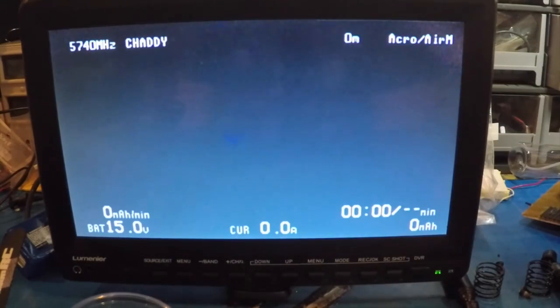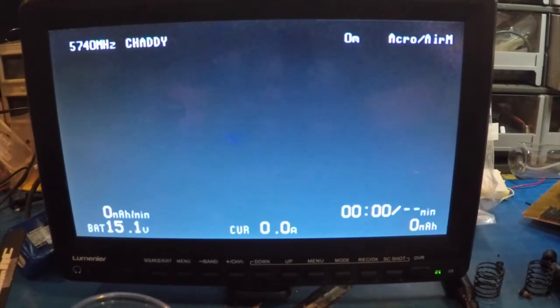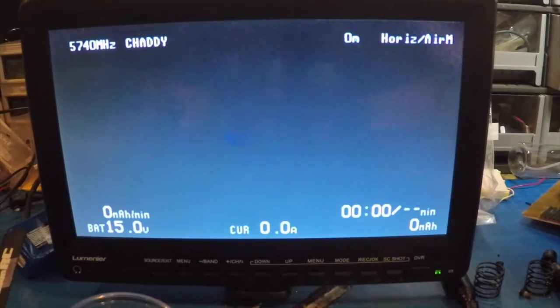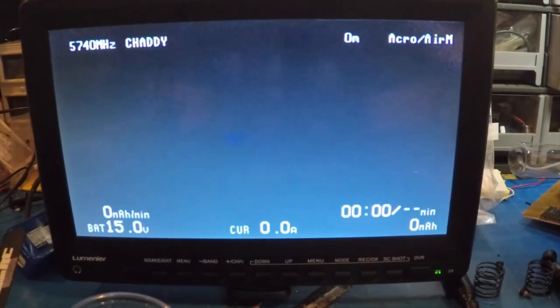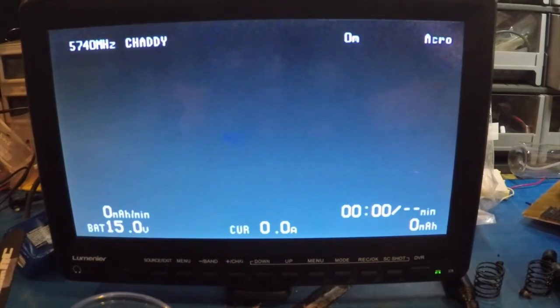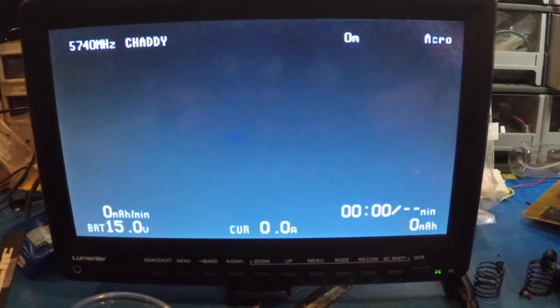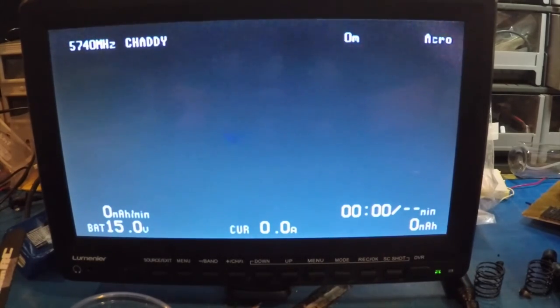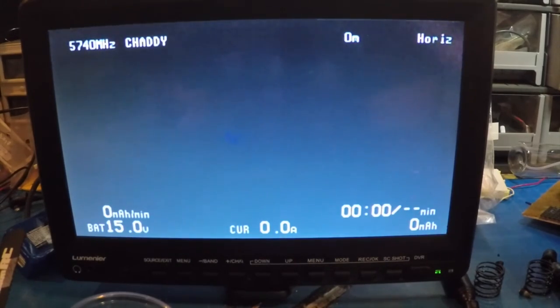And then Air Mode actually will stay on for all of these modes, as long as I'm in that position. I can switch it off, out of Air Mode. But the motors are still running because it's still armed, and I can still switch my positions.